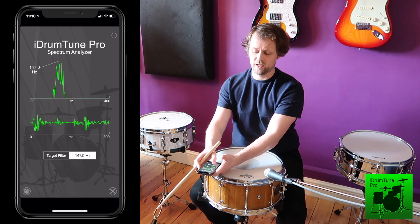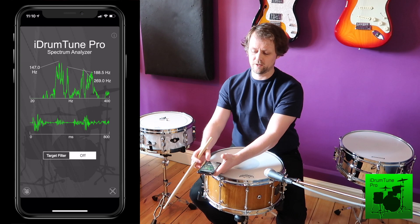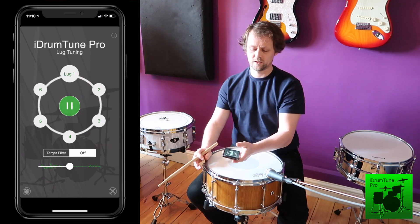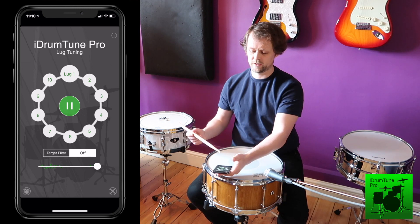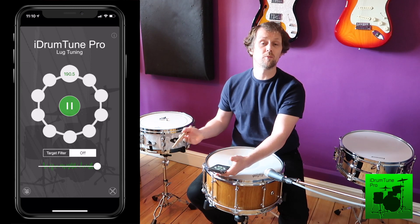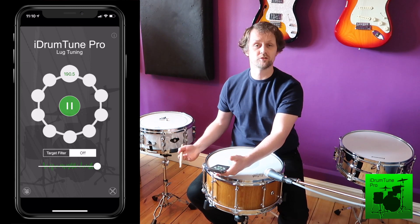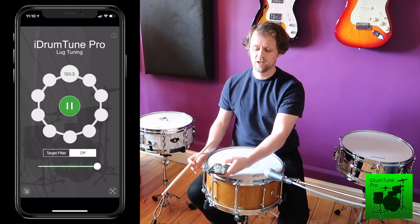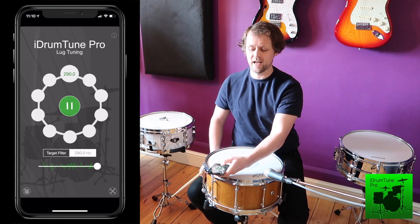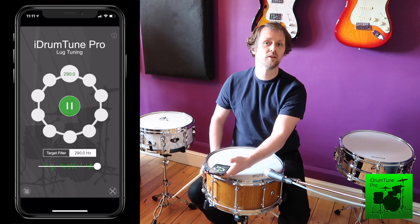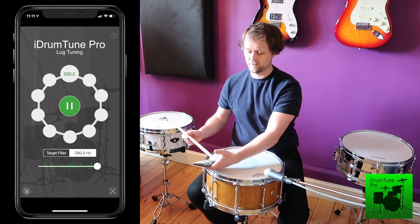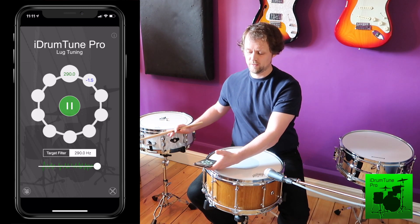Let's do that in lug tuning mode. I'm going to switch to lug tuning mode, set to 10 lugs because I've got a 10-lug snare. I take a reading and annoyingly it's come up with the fundamental — 190 — and not the overtone. But if I hit the filter first, it loads the fundamental, and if I hit it again it now picks up the overtone.